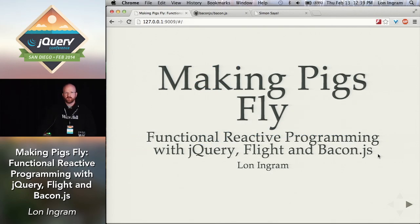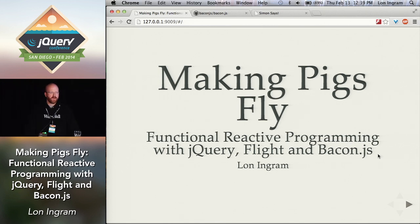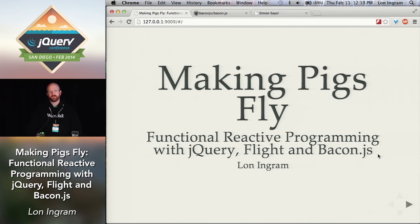Hey, everybody. Can you guys hear me in the back? Awesome. So, my name is Lon Ingram. Today I'm going to be talking about functional reactive programming using Bacon.js, Twitter's Flight framework, and of course, jQuery.